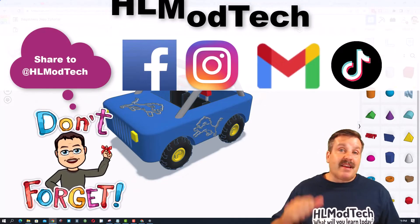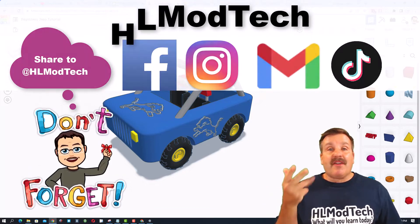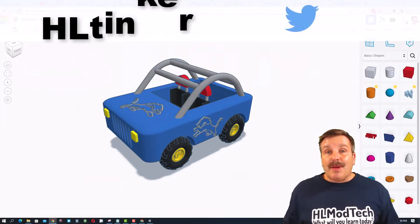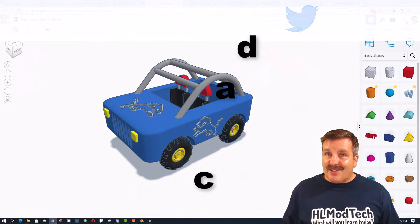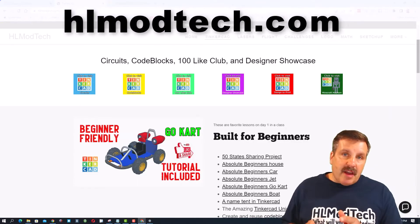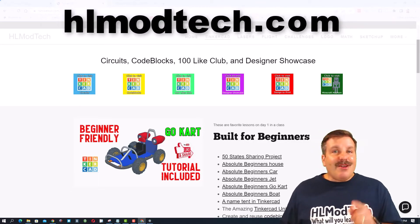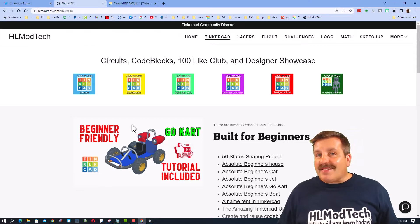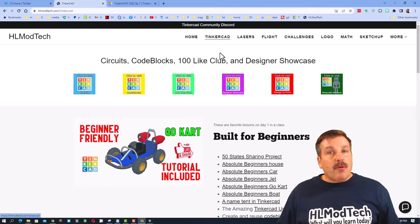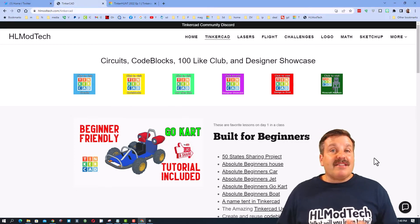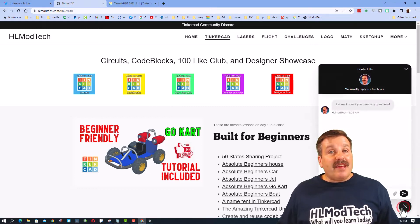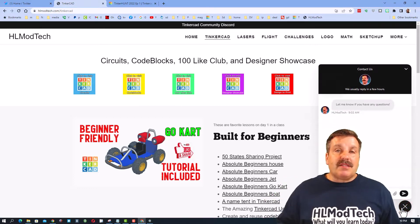I am HL Mod Tech on Facebook, Instagram, Gmail, and TikTok. You can also find me on Twitter. I am HL Tinkercad. If those options are not available to you, don't forget. You can also visit HLModTech.com. It is my website with a page dedicated to Tinkercad, tons of amazing lessons, and then down at the bottom, the sweet built-in messaging tool.